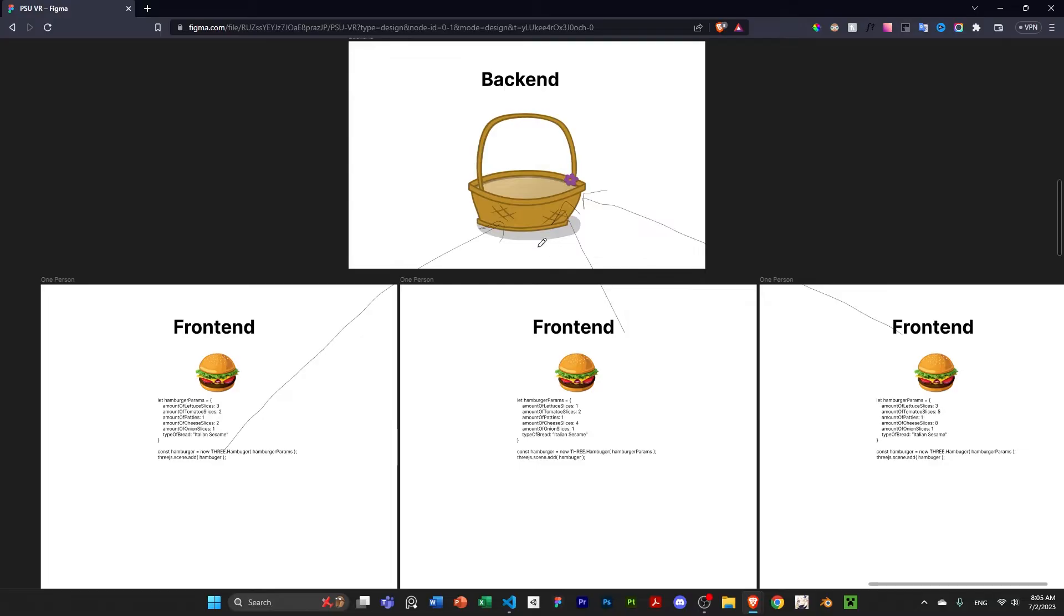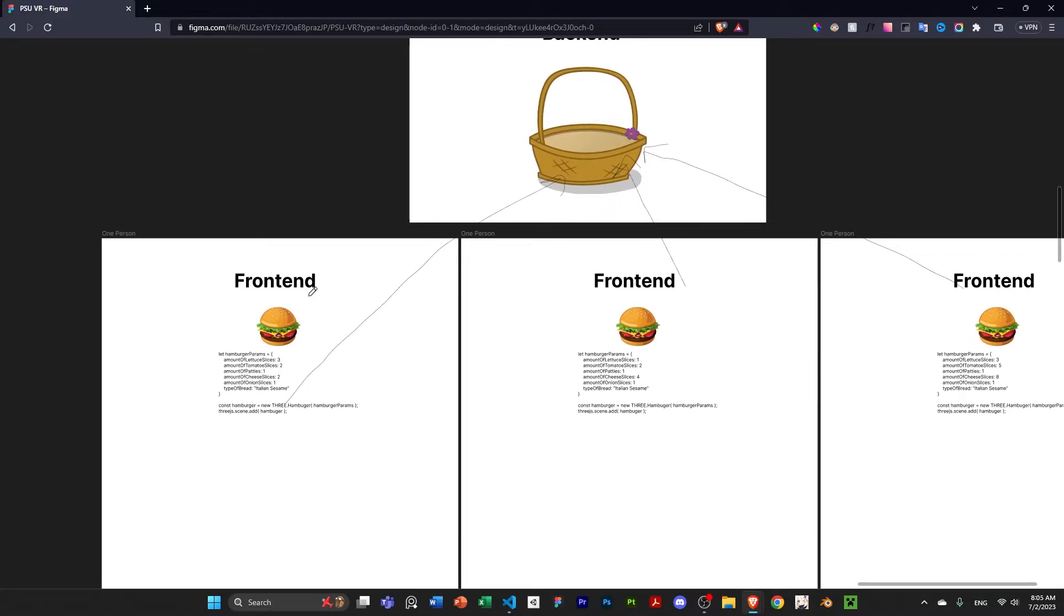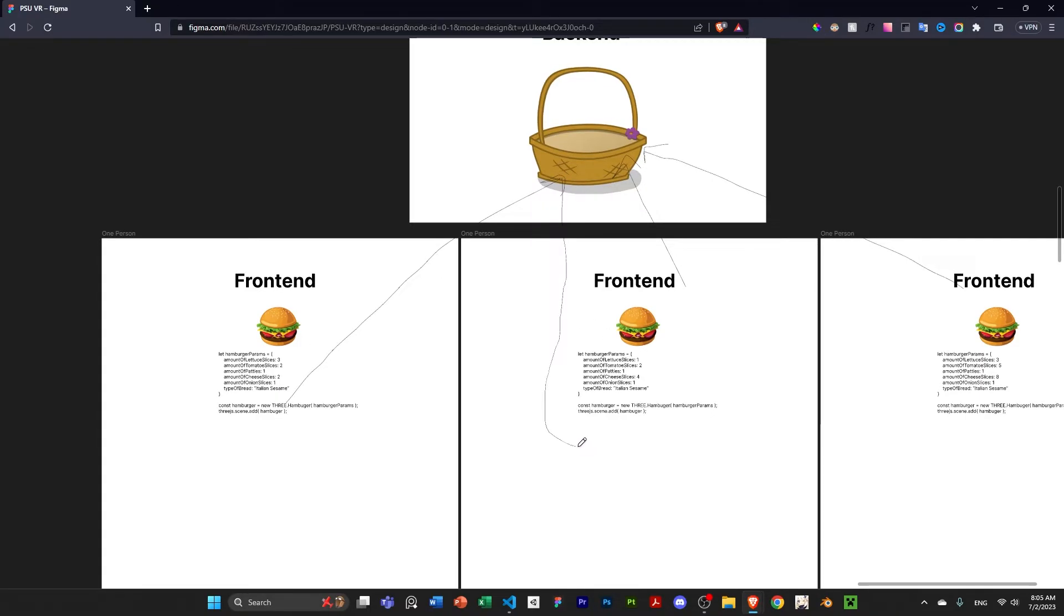And then the back-end tells these front-ends now that you need to add these other players. So, for example, this guy right here, I'm just going to draw. It's just going to be like, oh, hey, front-end, you need to add another hamburger with the set of parameters that I sent to the back-end.